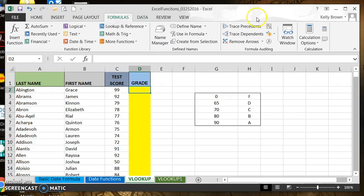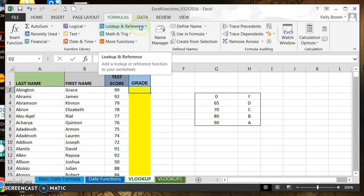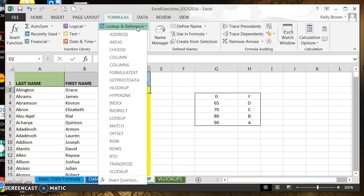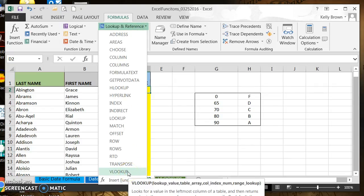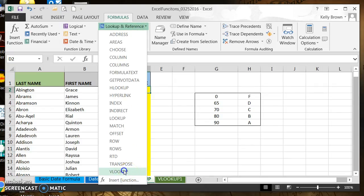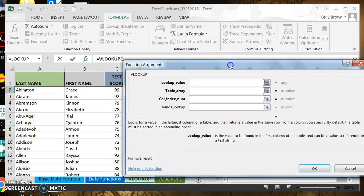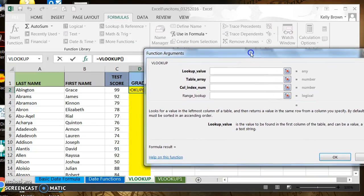We're going to go to the ribbon and click on the Formulas tab. Go to the Lookup and Reference category — it's a VLOOKUP function so we're going to the Lookup and Reference category. Clicking on it, the very last choice is VLOOKUP. We're going to click on VLOOKUP and an argument box appears.